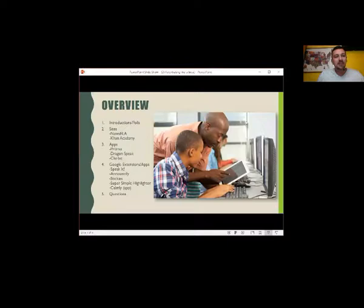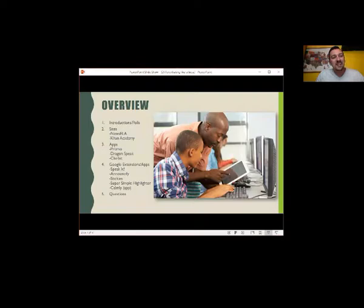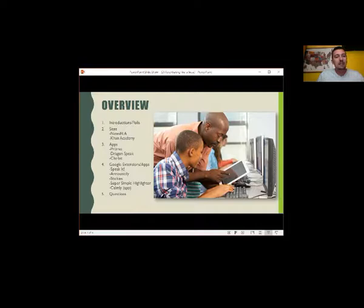I'll go ahead and show you the agenda for tonight. First we'll do introductions — if you want to throw in the chat what grade level you teach, that'd be perfect. After that, we'll talk about a couple of sites, then a couple of apps I've been using for the last couple of years, and then some Google extensions and apps — so if you have Chromebooks or devices, you could use these extensions in Google Chrome.